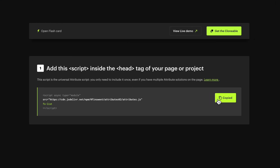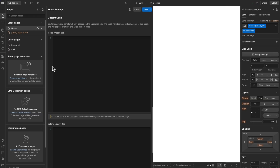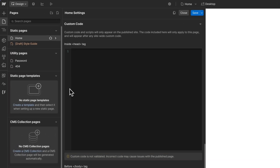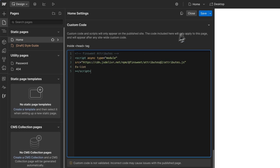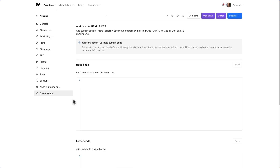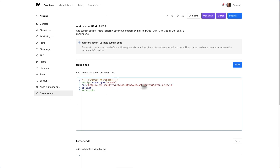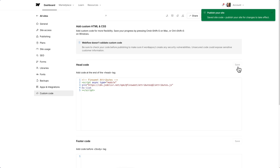Step 1: Copy the script and add it to the head section of your page. If you need this solution on multiple pages, you can add it to the custom code in the project settings.